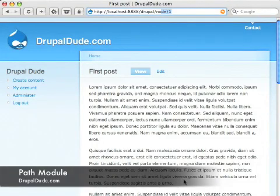Hello and welcome to DrupalDude. Today I'm going to show you how you can rename the path up here.